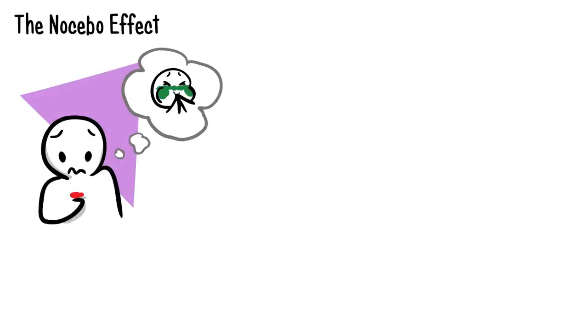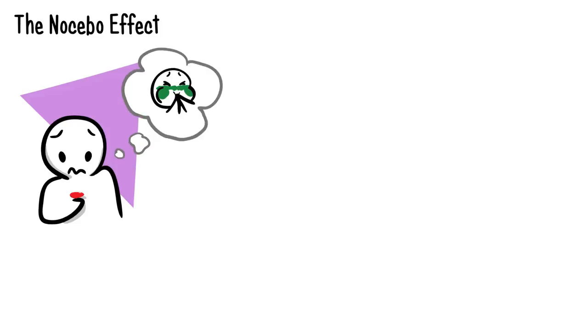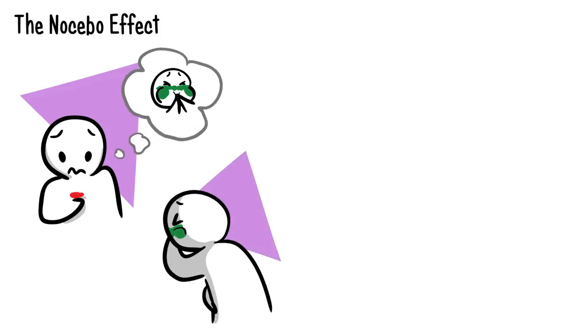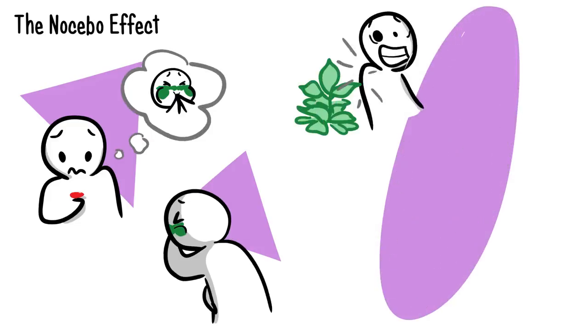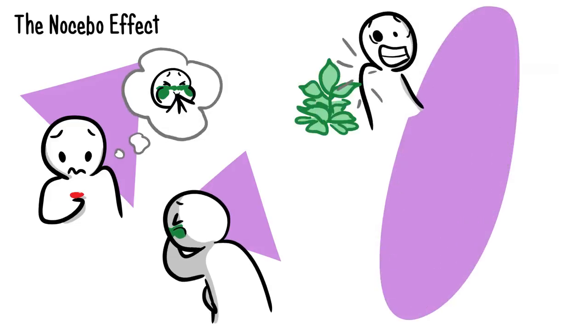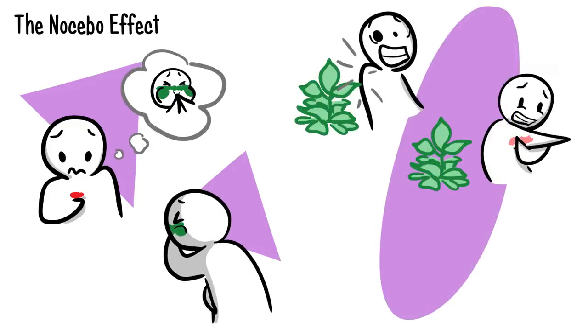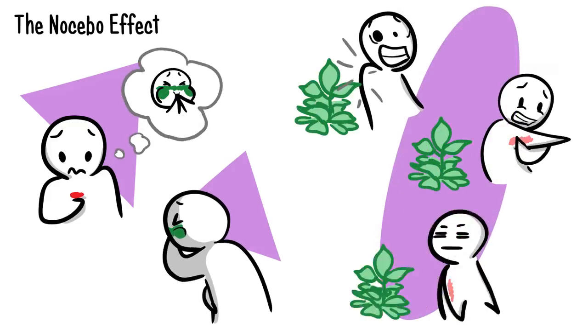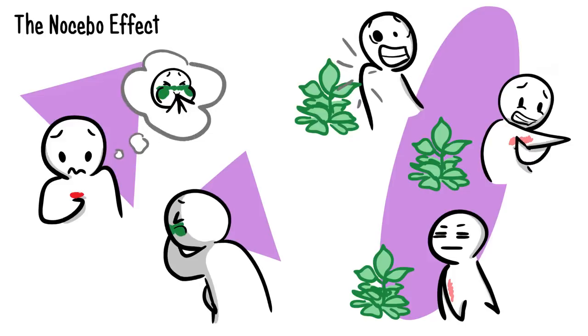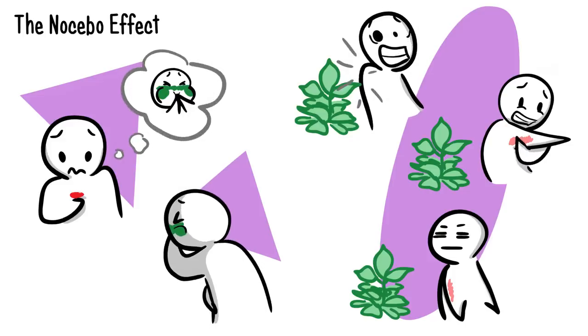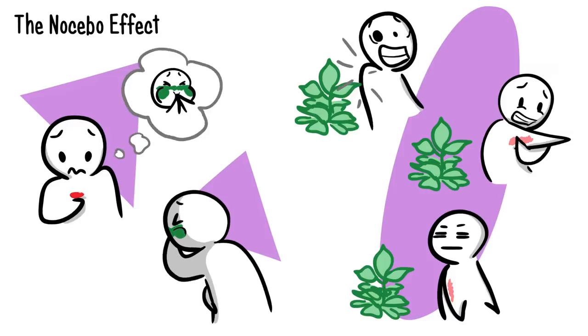The nocebo effect is basically the opposite of the placebo effect. Instead of believing that a substance is beneficial, patients believe that it's negative or even poisonous, and they experience the expected effects as a result. One example would be if a person touches what they think is poison ivy, and they develop a nasty rash. Only later do they find out that it was just a normal plant. Researchers are still trying to figure out the nocebo effect, but they believe that once again, it's probably caused by the brain creating expected results.